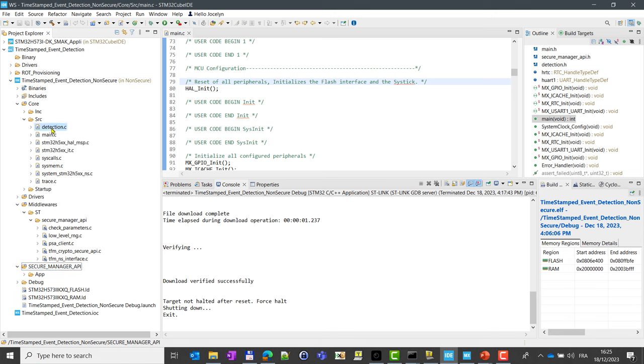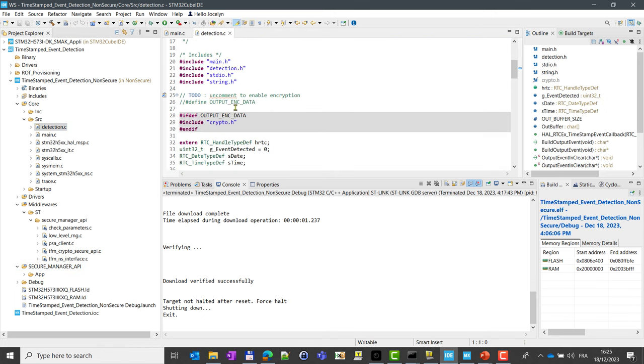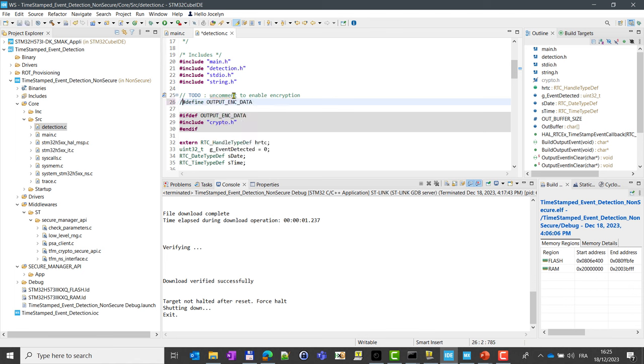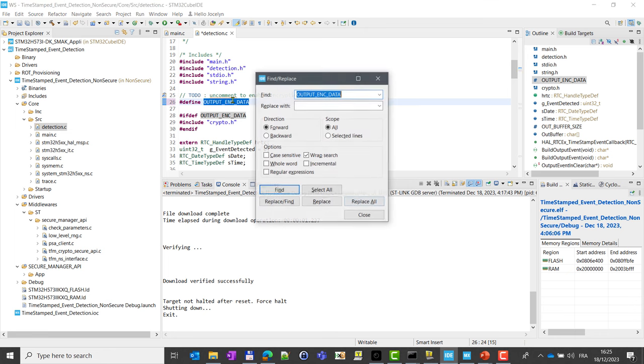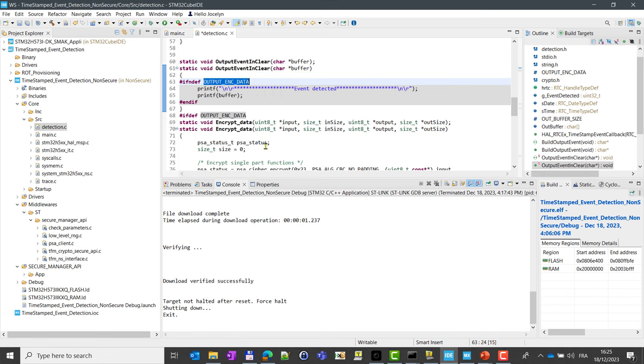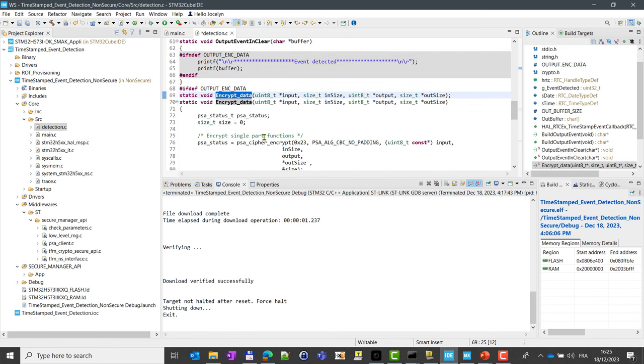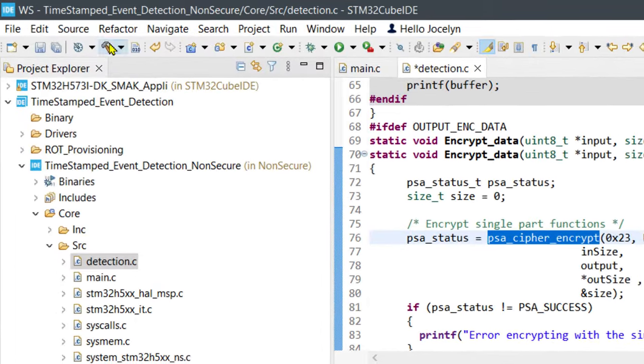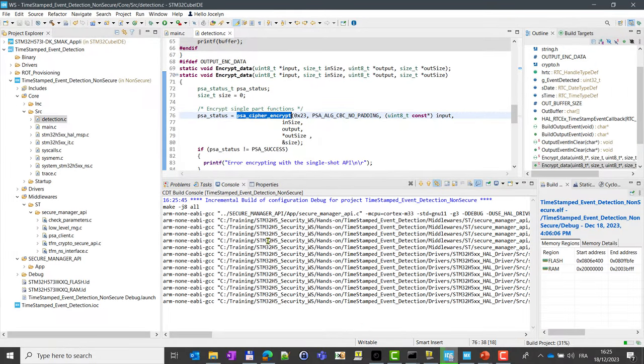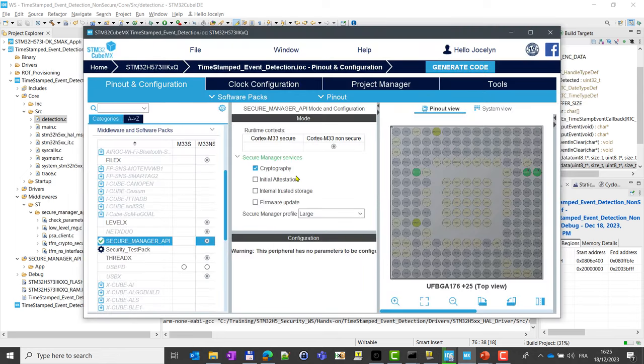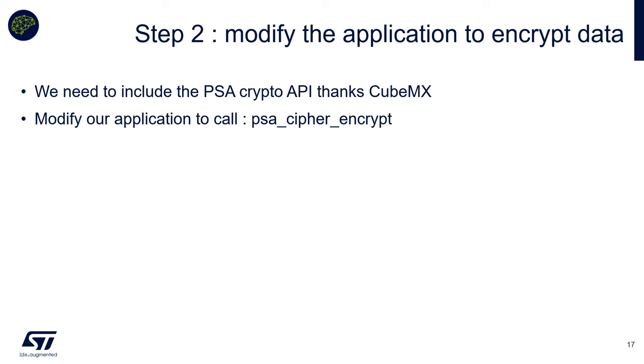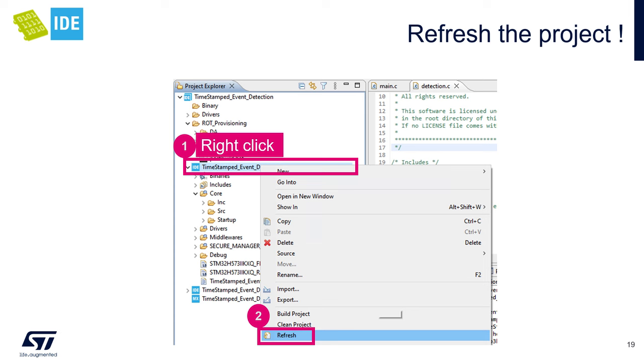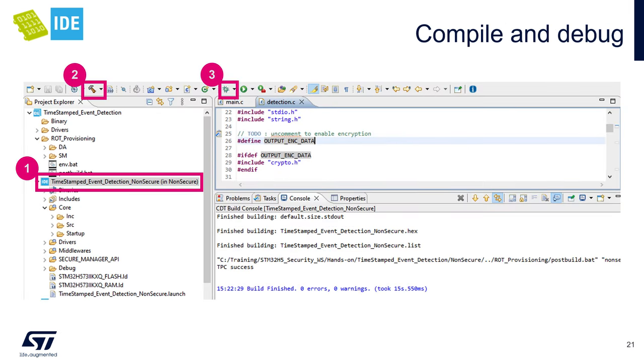Once this code generation is done, you can just close the pop-up that will appear. Close and go back to the CubeIDE, and you can see here what you have. Just perform a refresh and you can see that these two directories were added: middlewares, so you have the secure manager API and you have also this small secure manager API directory. The next step is to enable this encryption. To facilitate this, we have just added this flag, so please uncomment OUTPUT_ENC_DATA flag.